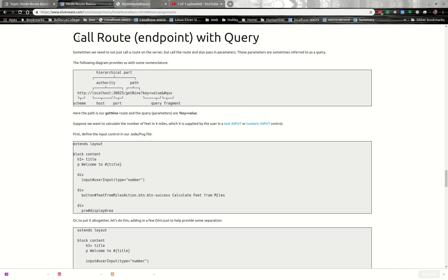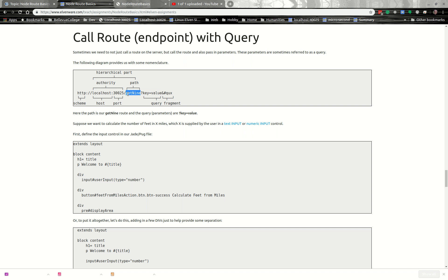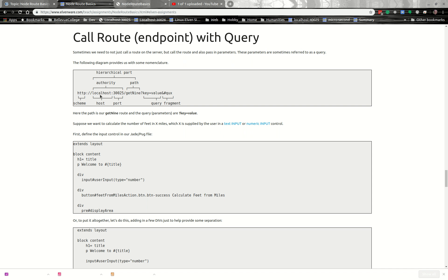We're going to call a route, and this time we're going to pass a query with it. We're going to pass some parameters with it. You perhaps recall that before we played around with that URL where we just called get9. Now here we're going to see the syntax that would be available if we passed a query along with it.